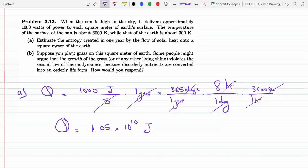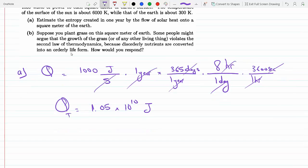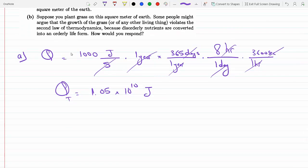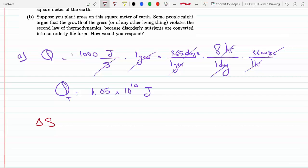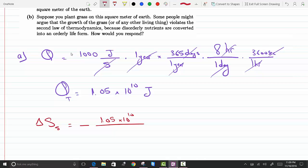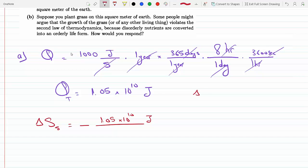Now we know Q total. The temperature of the Sun is 6,000 Kelvin, so the entropy lost by the Sun — since it's giving energy from a hotter object to a cooler one — is negative: ΔS_sun = −1.05 × 10¹⁰ joules divided by 6,000 Kelvin, using ΔS = Q/T and assuming the Sun's temperature does not vary over this transformation. That gives −1.75 × 10⁶ joules per Kelvin.